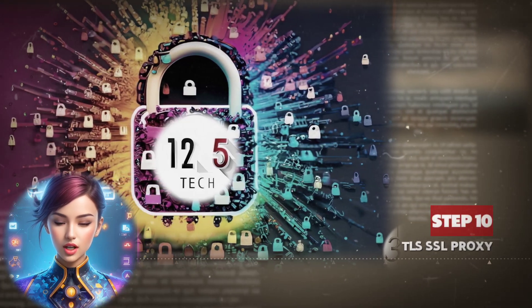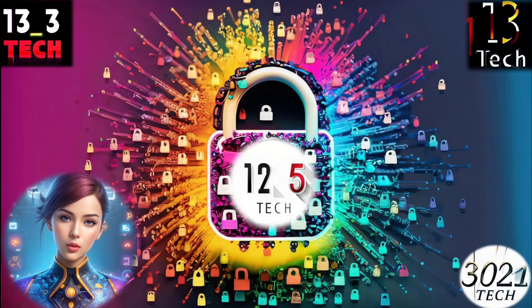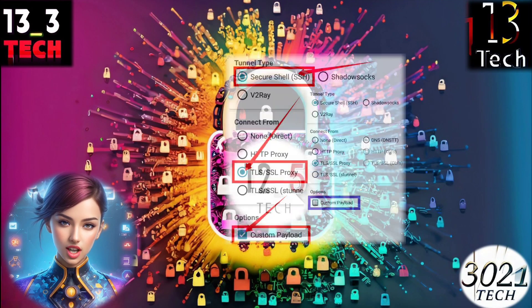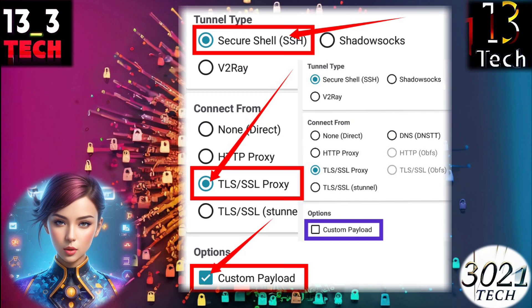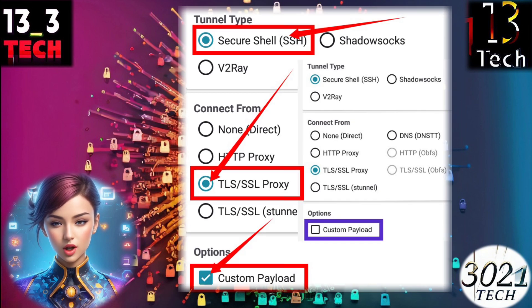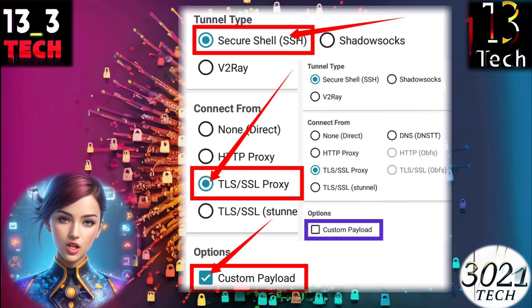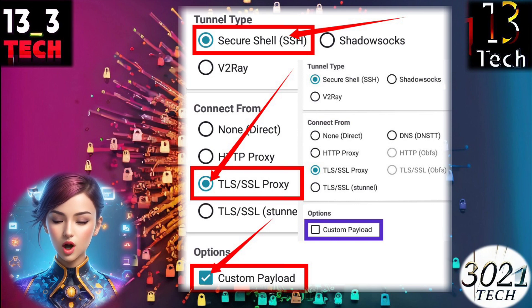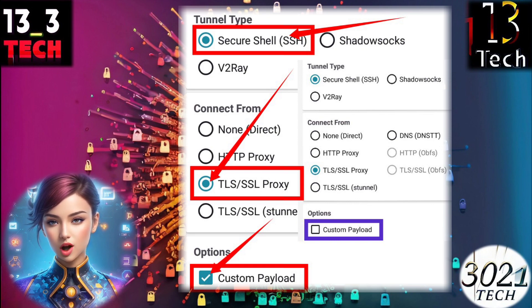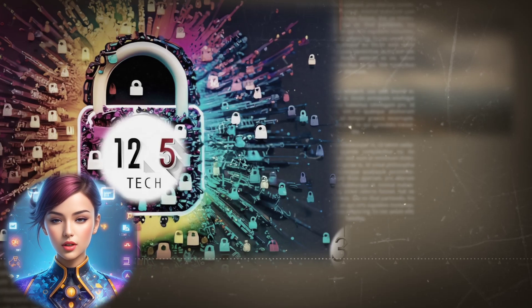Step 10: Alternative TLS SSL mode. If you prefer to use TLS SSL proxy, click on the arrowhead icon and choose tunnel type SSH and connection type TLS SSL proxy. You can also check the payload box if needed.